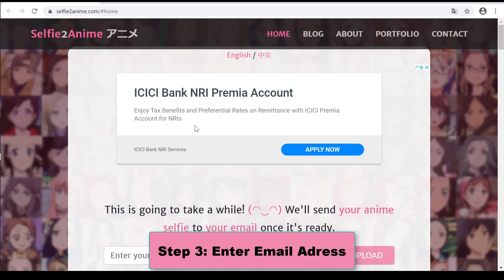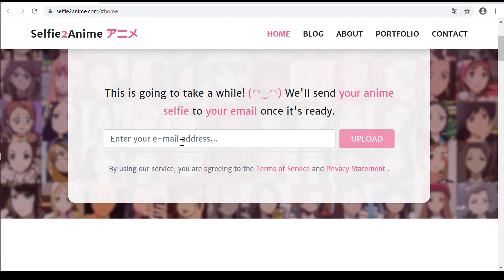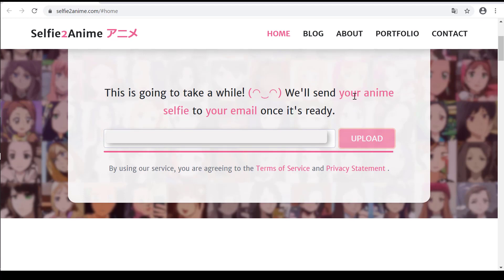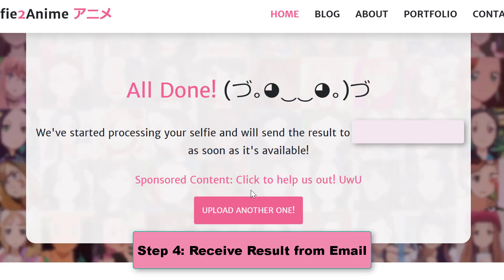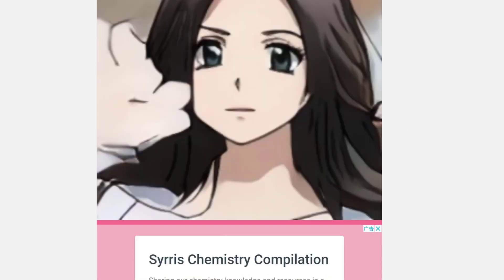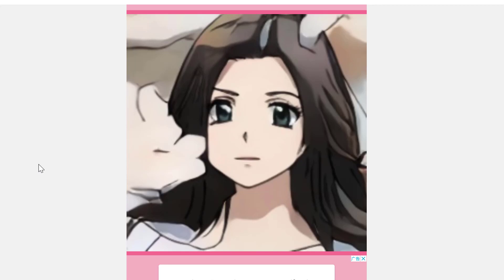Step 3: Enter your email address. You need to enter your email address into the box and click the upload button. Step 4: Receive the result from email. This is going to take a while — you will receive your anime selfie to your email once it's ready. You can save it to your device and send it to your friends.